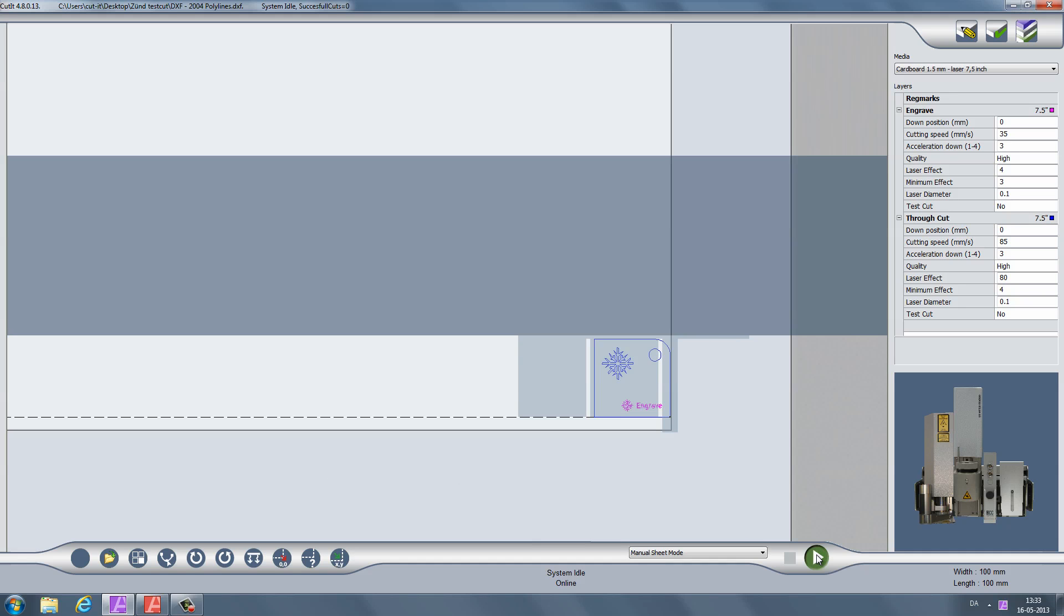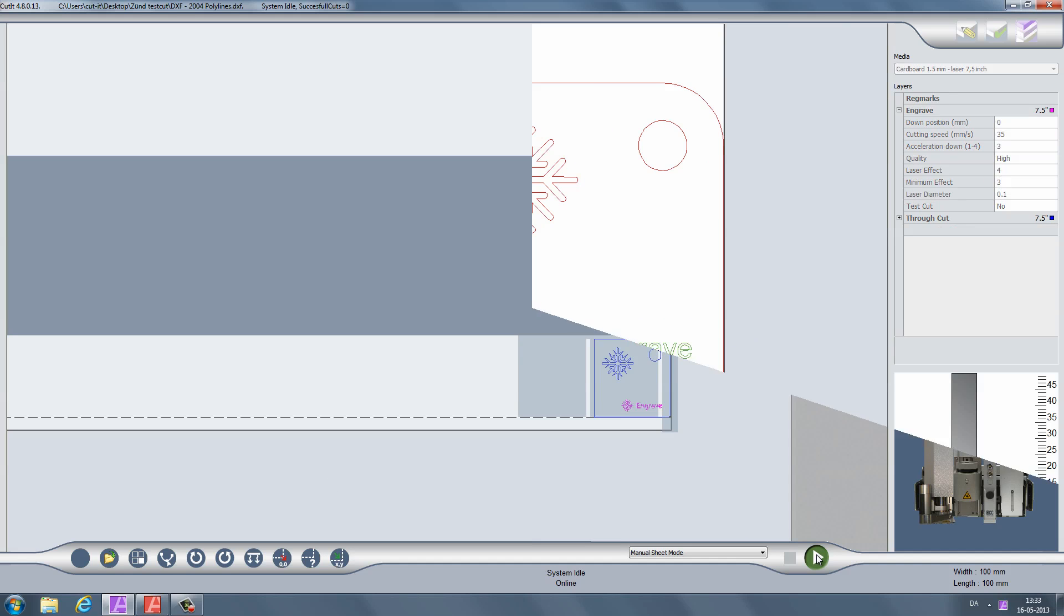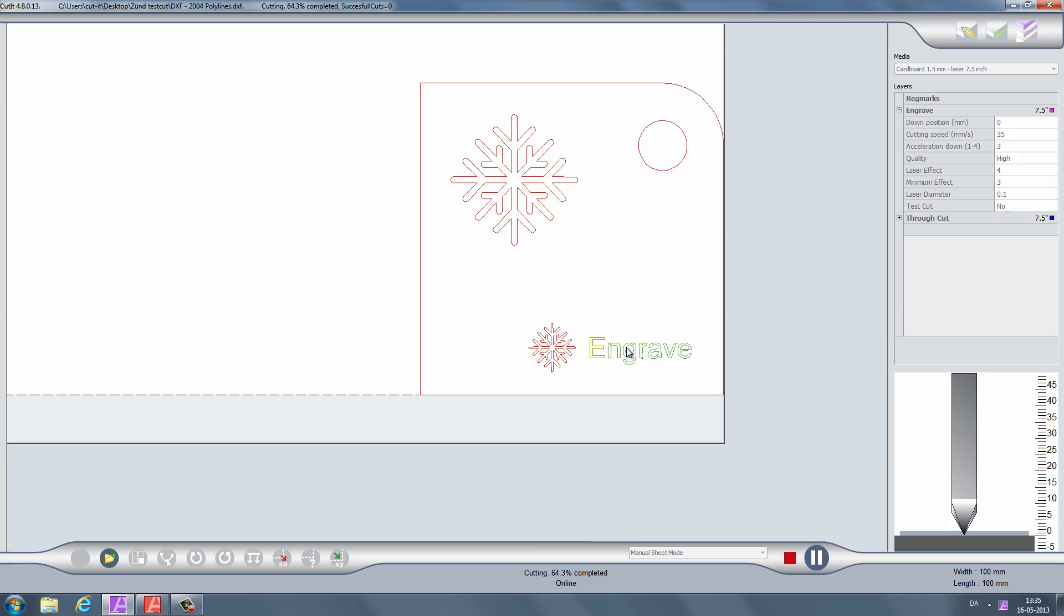To start laser cutting, just click the play button. If you zoom in on your drawing, you can follow the cutting progress. Green means the part is already cut, yellow means the part is being cut right now, and red means the part has not yet been cut.